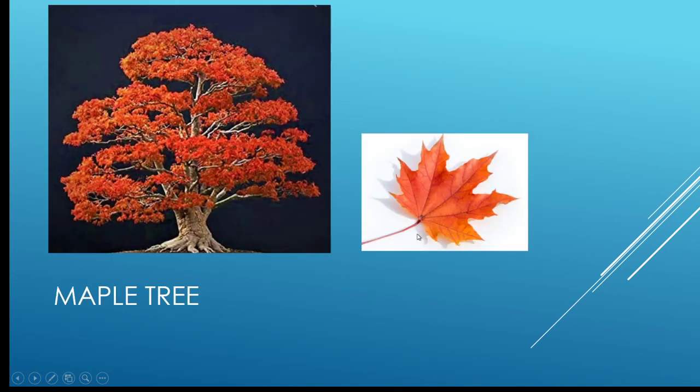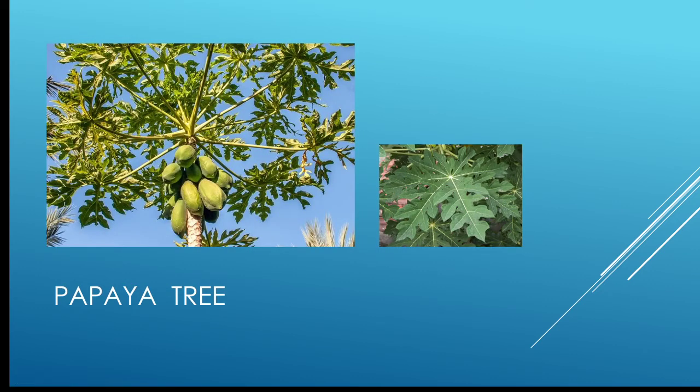This is the maple tree, and here you can see the leaf of the maple tree.